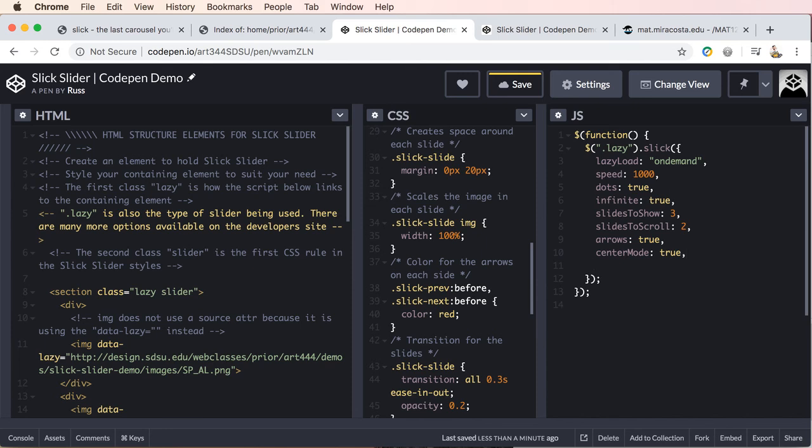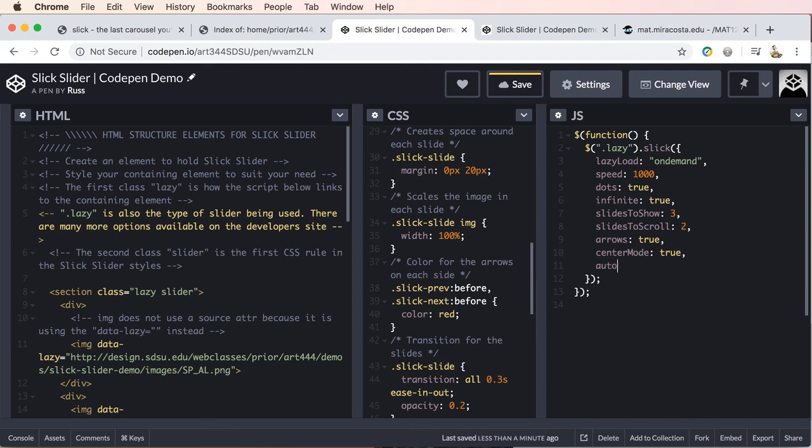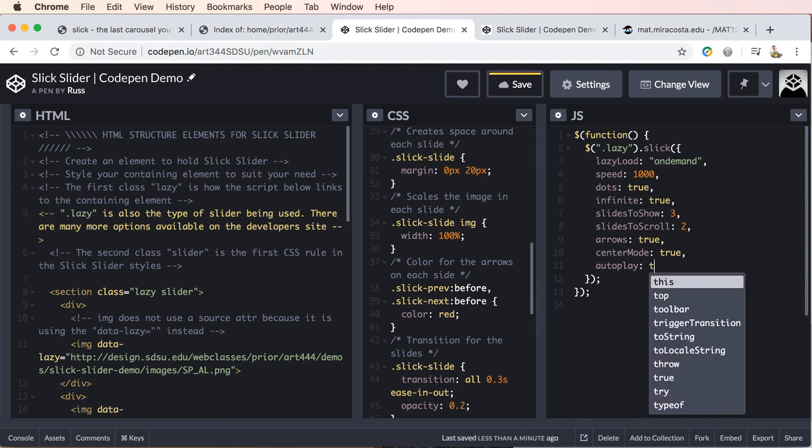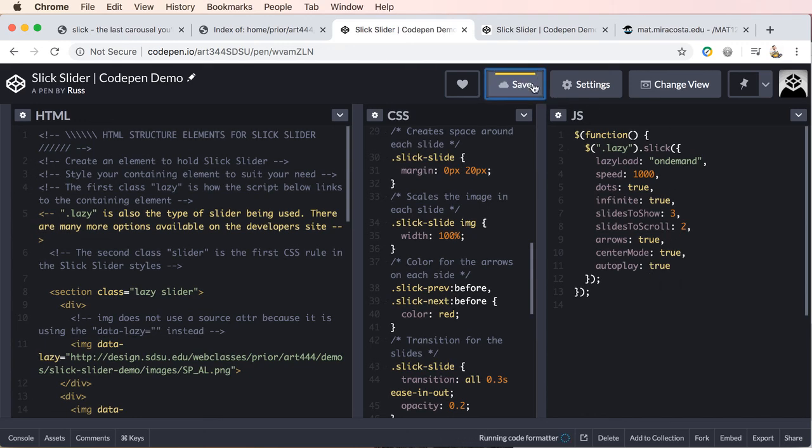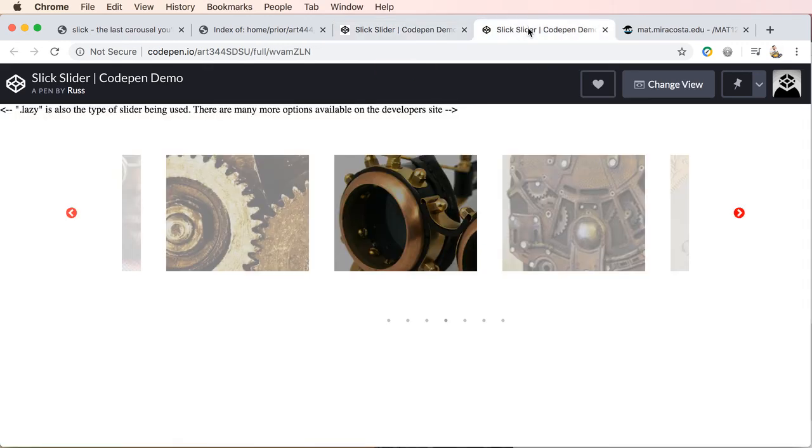If we go back and let's add a comma, add a space. And I can never remember all these. Auto play true. Let's give this a go. And we don't need a comma there. So let's go ahead and save and we'll start.